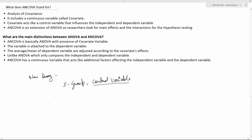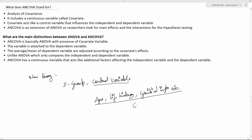But ANCOVA looks for additional factors as well, such as age, life history, and genetic information. It looks for all these additional factors along with whether the drug is working or not. These additional factors are your covariate variables, all attached to your independent variable. So, not just looking at the relationship between independent and dependent variables, we also need to take into consideration these additional factors — and this is only possible with ANCOVA. ANOVA does not have this feature; it does not look for a control variable. When we add a control variable to ANOVA, it essentially becomes an ANCOVA test.